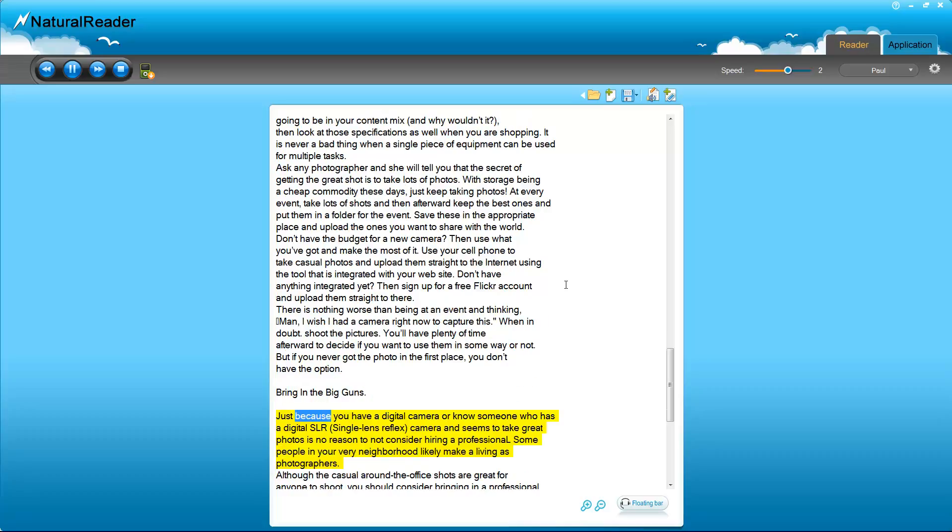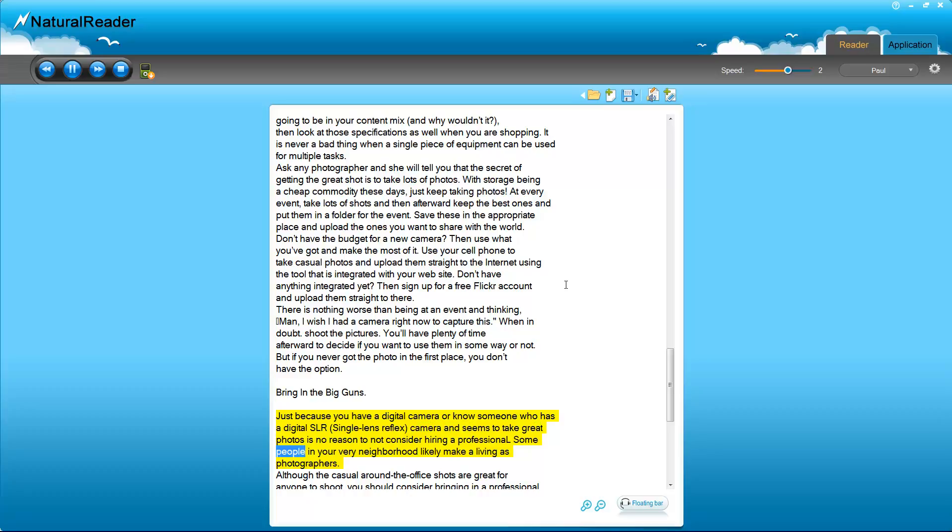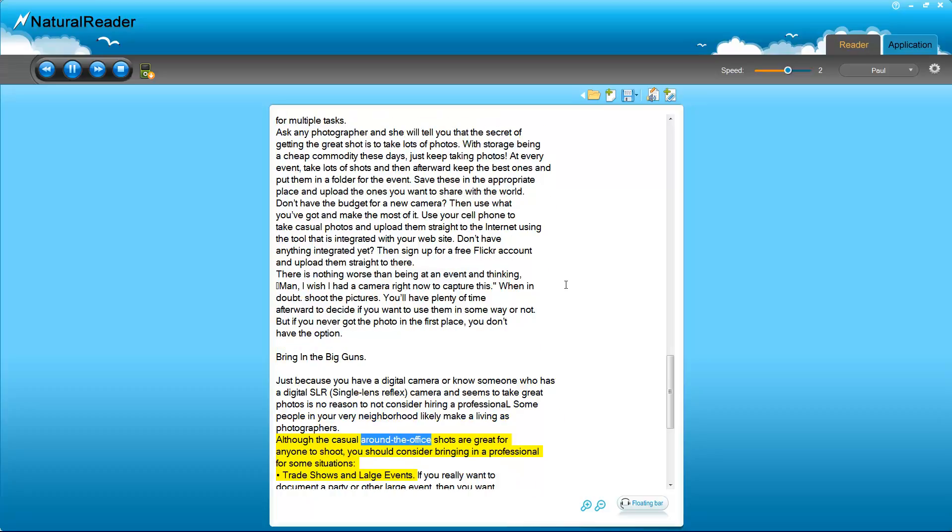Bring in the Big Guns. Just because you have a digital camera or know someone who has a digital SLR single lens reflex camera and seems to take great photos is no reason to not consider hiring a professional. Some people in your very neighborhood likely make a living as photographers. Although the casual around the office shots are great for anyone to shoot, you should consider bringing in a professional for some situations.